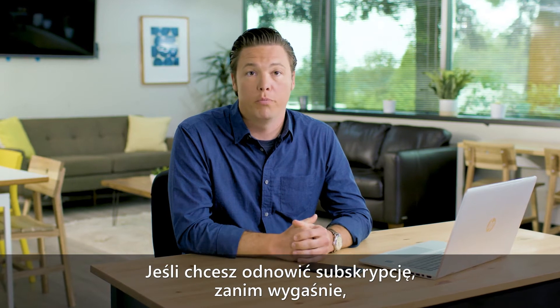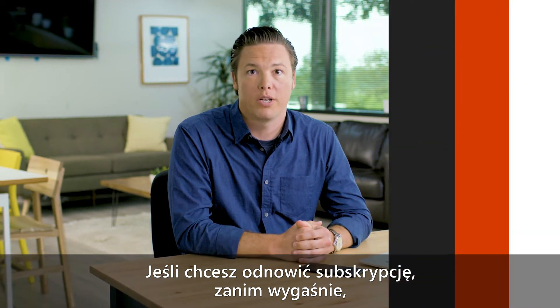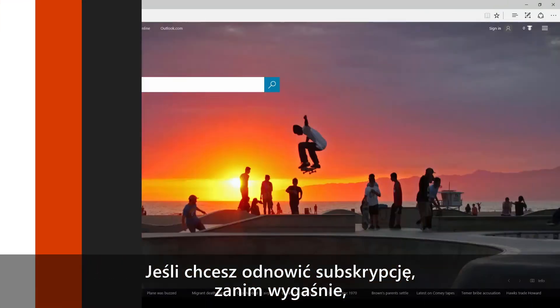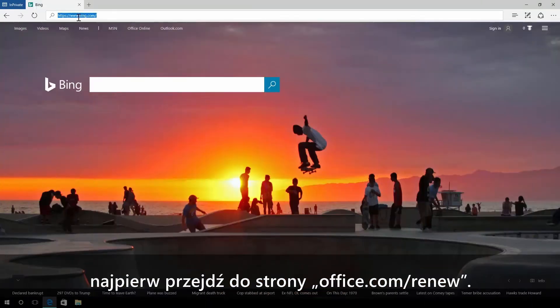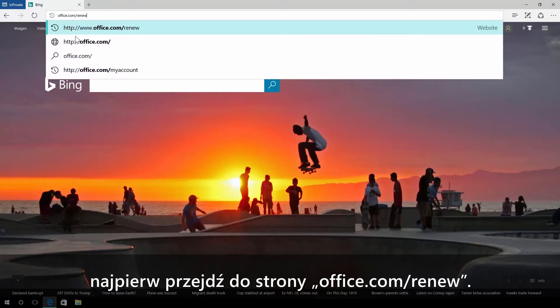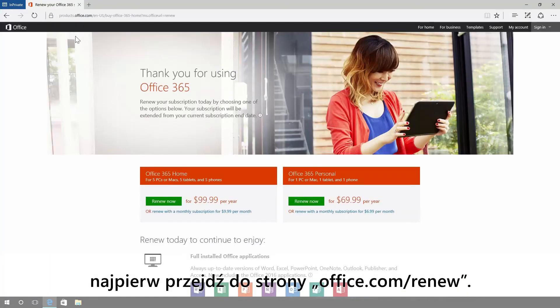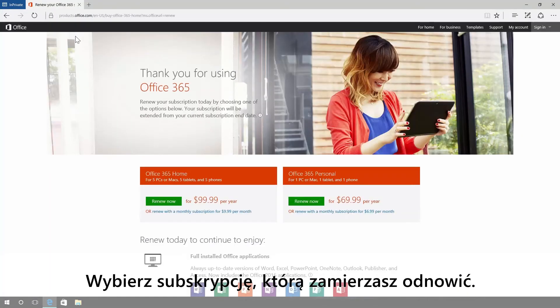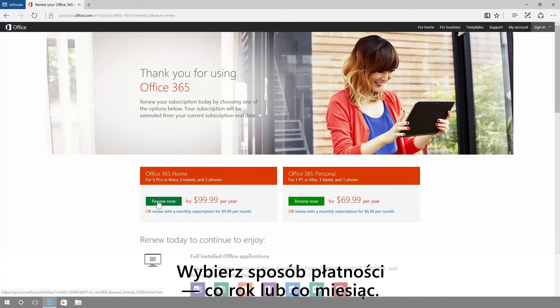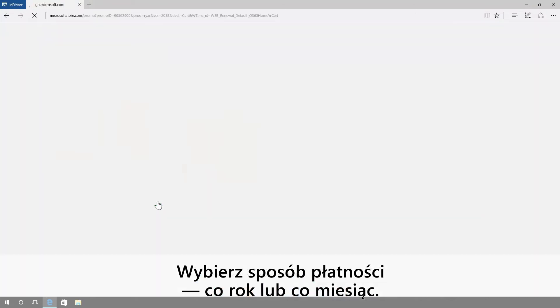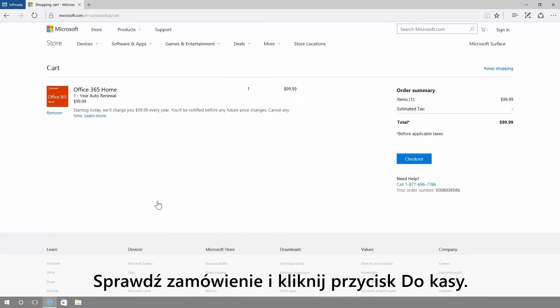If you want to renew before your subscription expires, first go to office.com/renew. Choose the subscription you're renewing. Pick your payment method, whether it's full year or monthly, double check your order, then hit checkout.